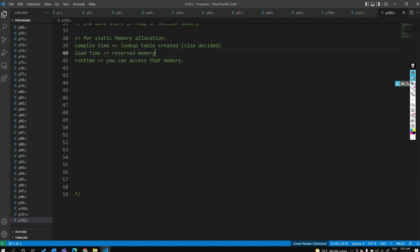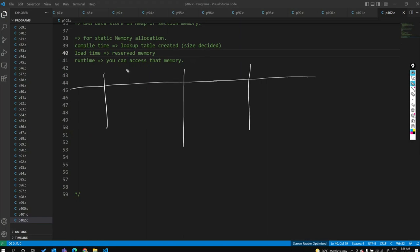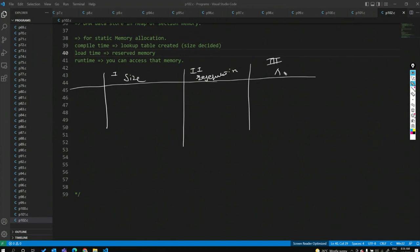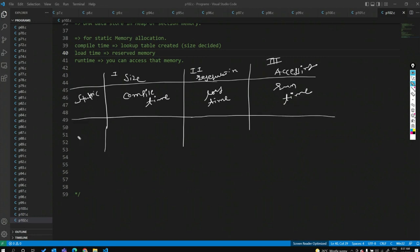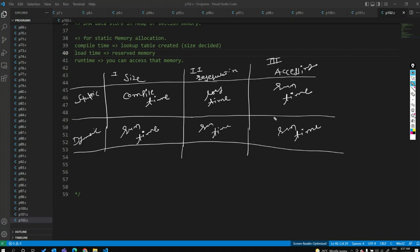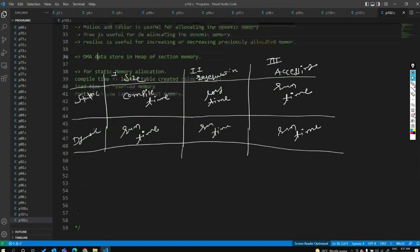In dynamic memory allocation, everything is done at runtime. The table comparison: for size — static decides at compile time, dynamic at runtime. For reservation — static does it at load time, dynamic at runtime. For accessing data — both do it at runtime. This is the difference between static and dynamic memory allocation.